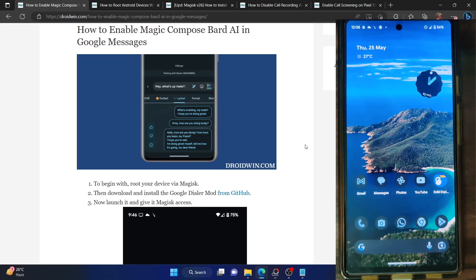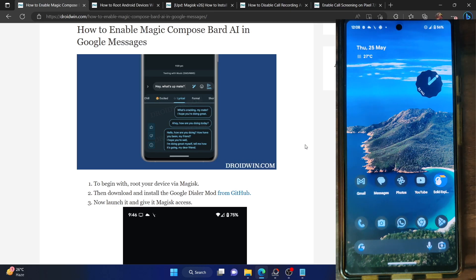Hi guys, this is Sadiq from Droidwin.com and in this video, we'll show you how to enable the latest Magic Compose feature using Bard AI in the Google Messages app.